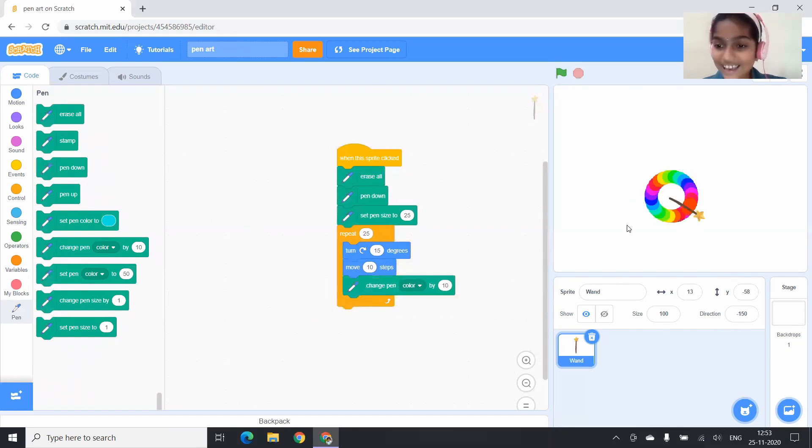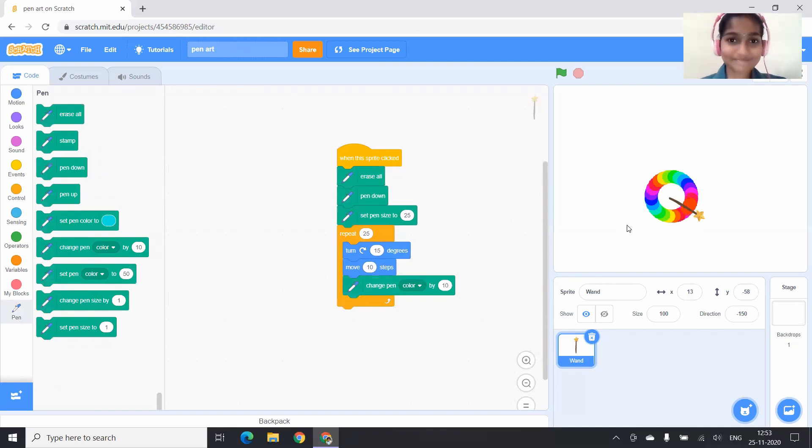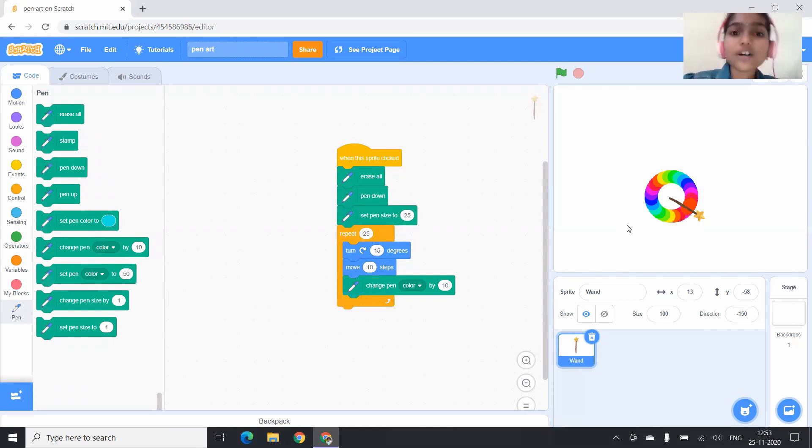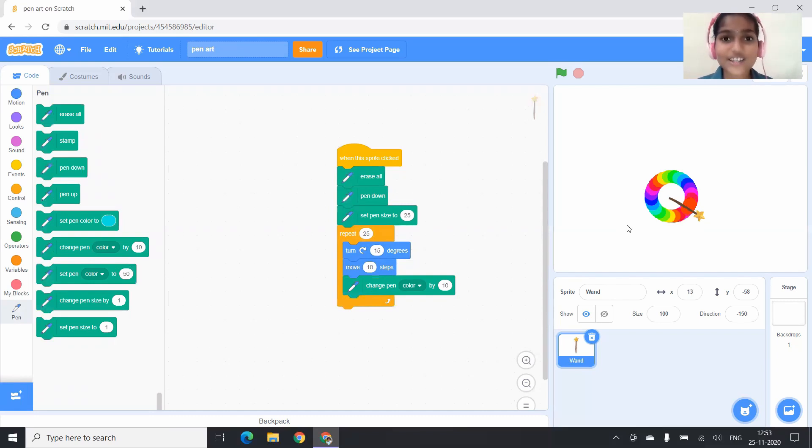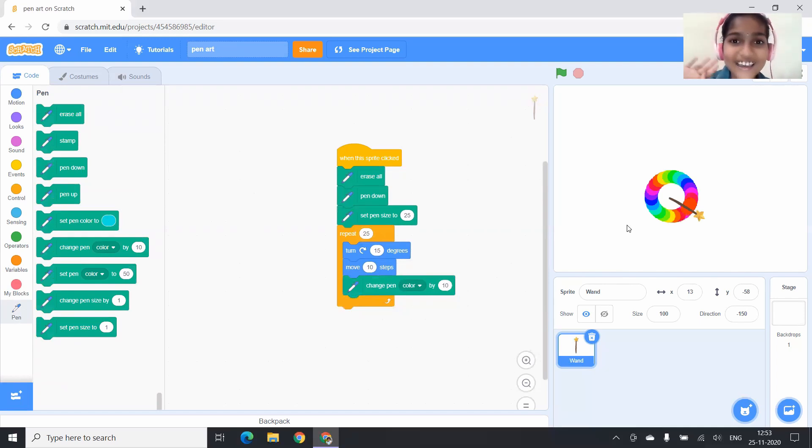And see, it's so colorful, right? A colorful circle. It's pretty, right? So in the further videos, I will come up with more exciting ideas to learn Scratch with me. Until then, bye-bye!